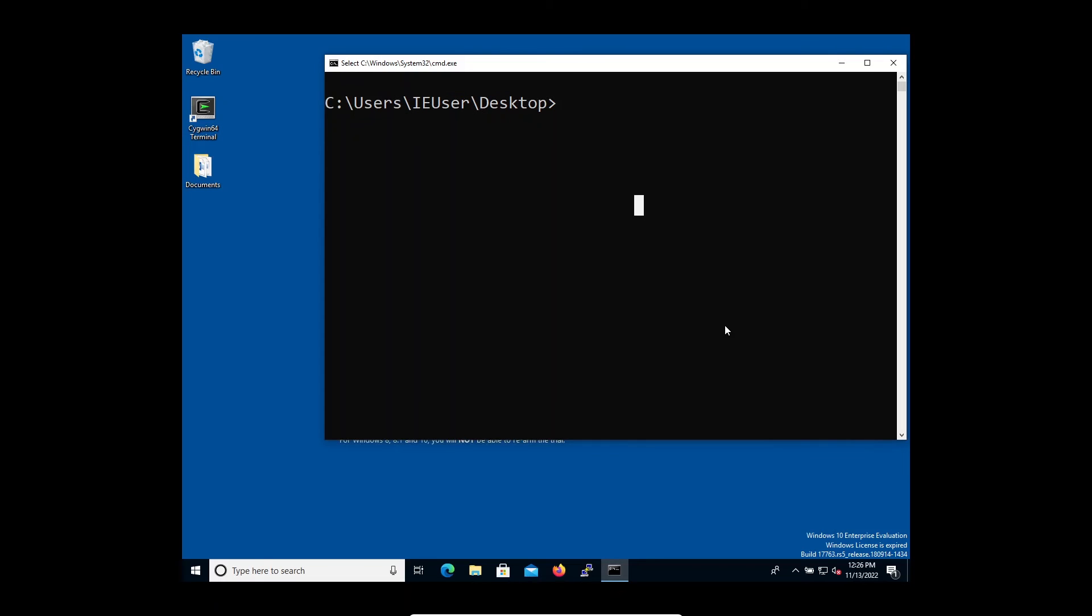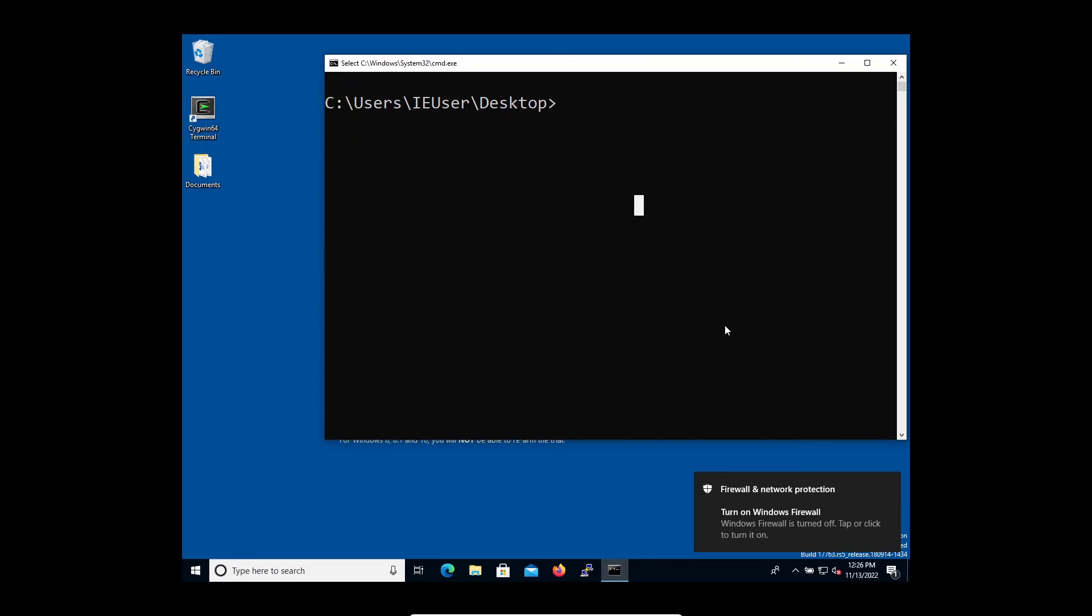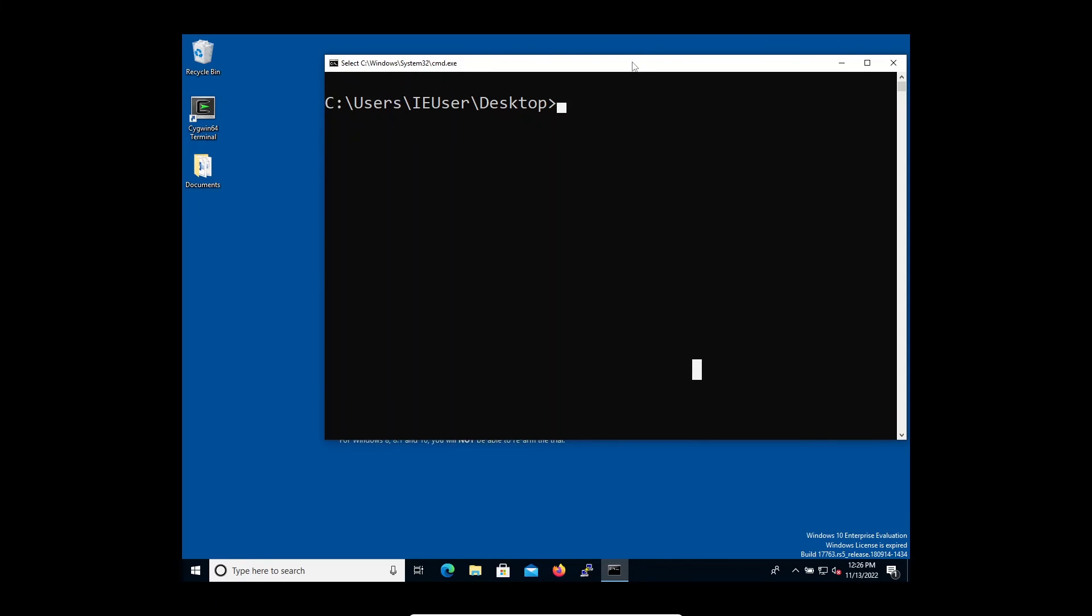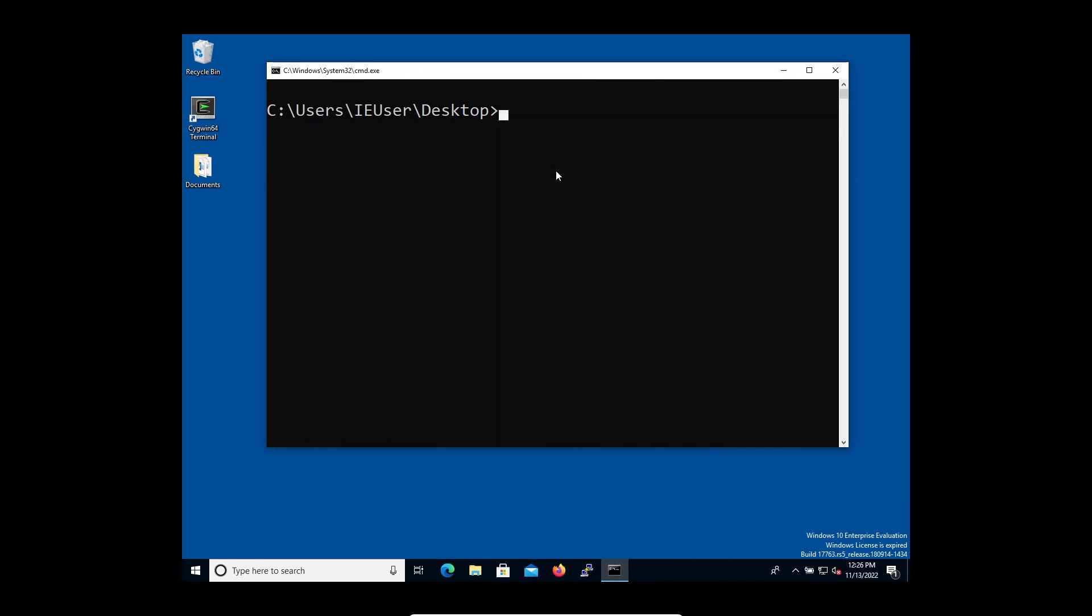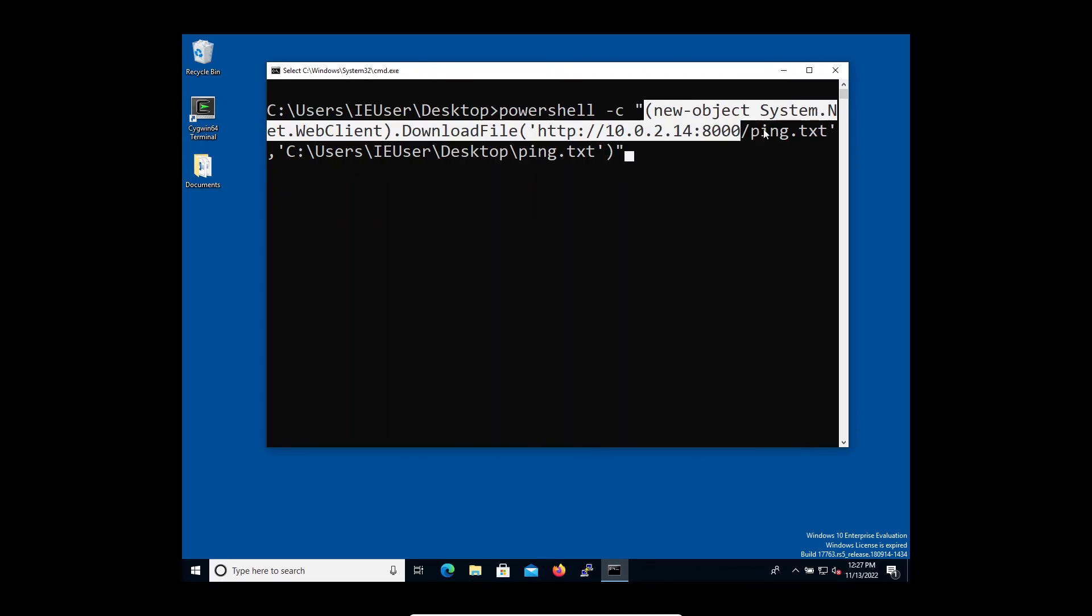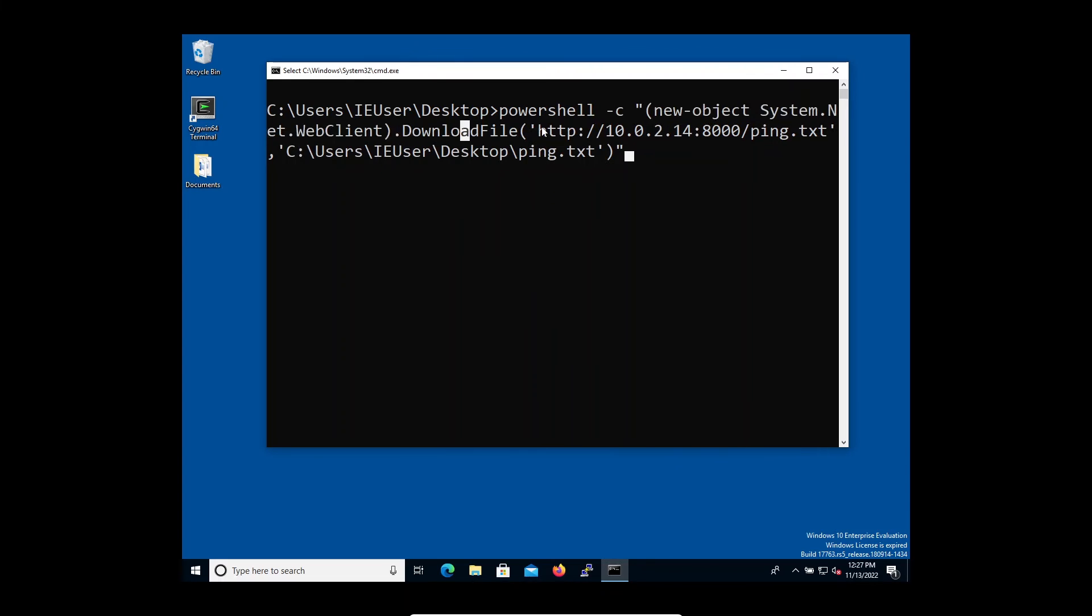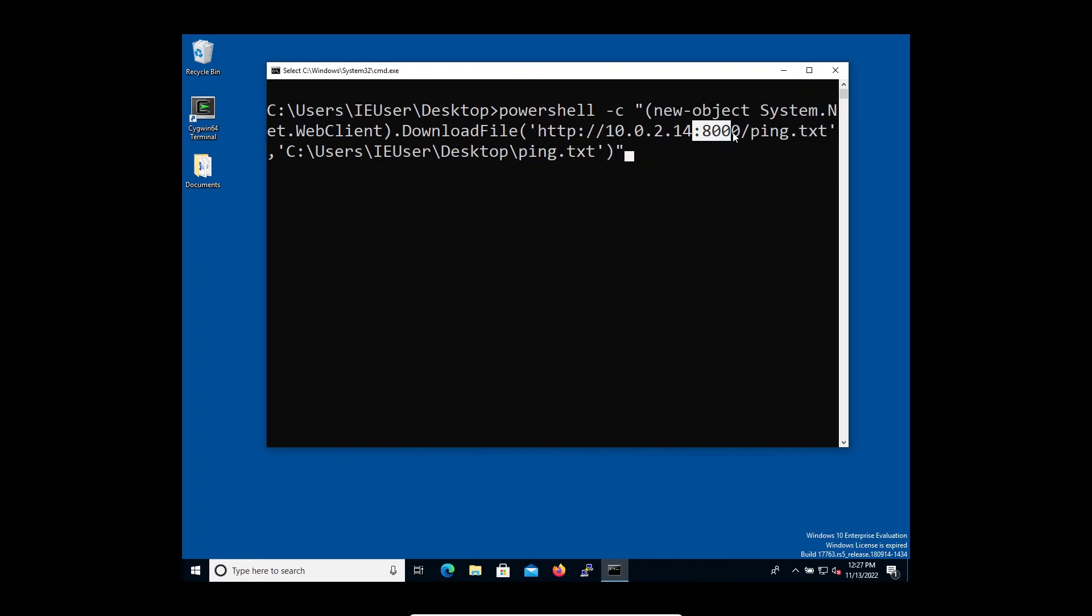How can we transfer files from the attacker machine which is the Kali machine to the Windows machine? Over here you can load up the terminal, afterwards you can load the following command. You can see here we are using PowerShell and this is the command that we are launching. You can see that this is the address of the Kali machine and this is the port that we are interacting with.